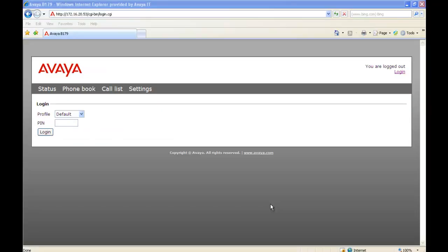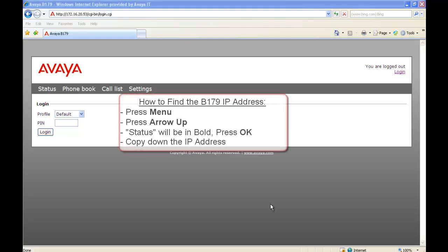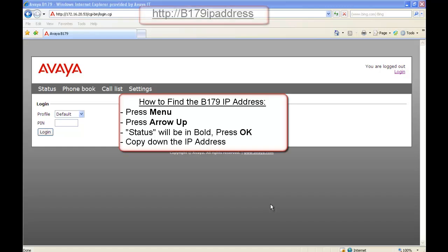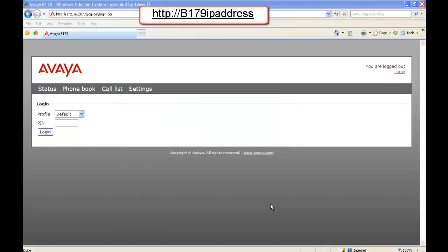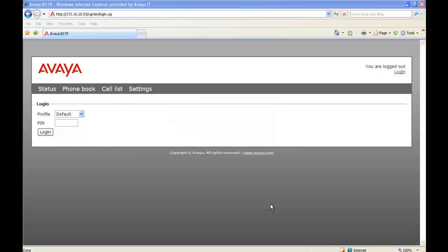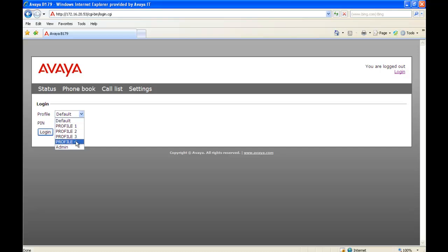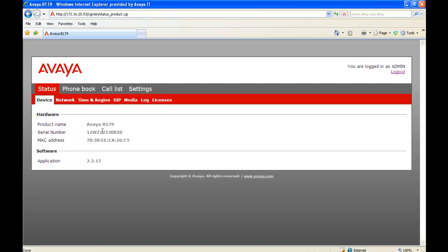Our next step requires you to know the IP address of the B179. So either have it prior to, or you've walked a customer through how to get it using their phone. So you HTTP to the B179's IP address. And it will come up with this login page with the profile being default. You're going to go to the drop-down. And you're going to select Admin. You're going to enter the Admin PIN. And you're going to click Login.